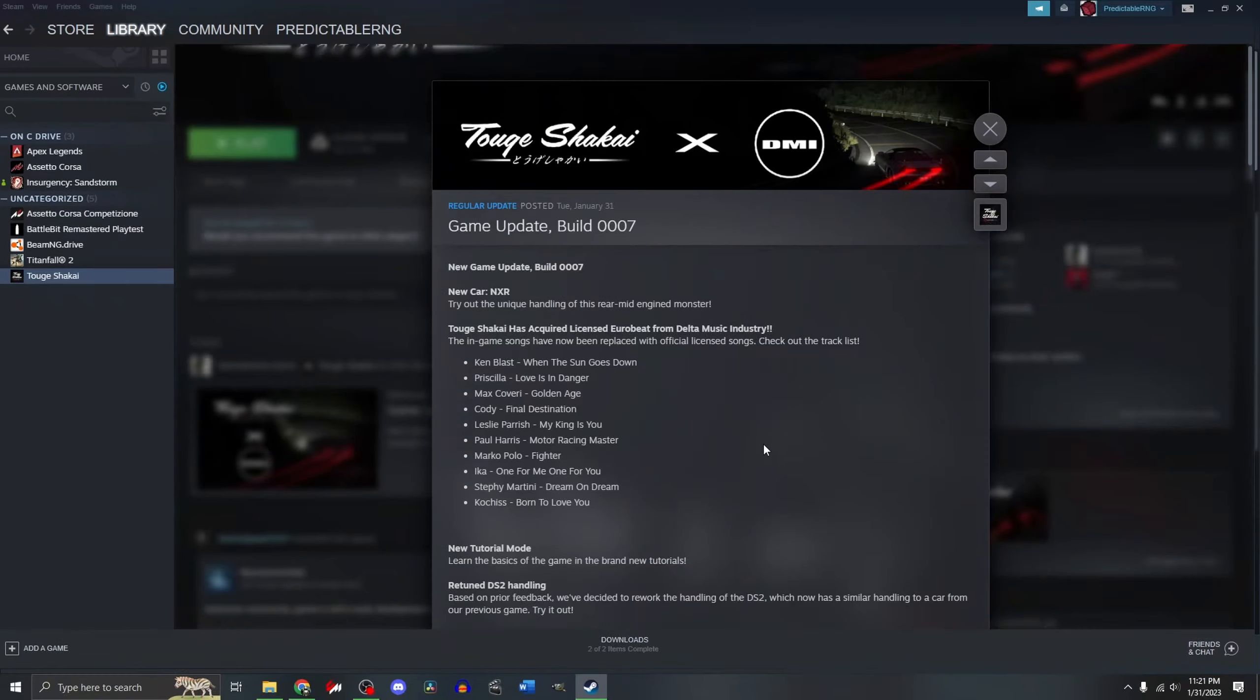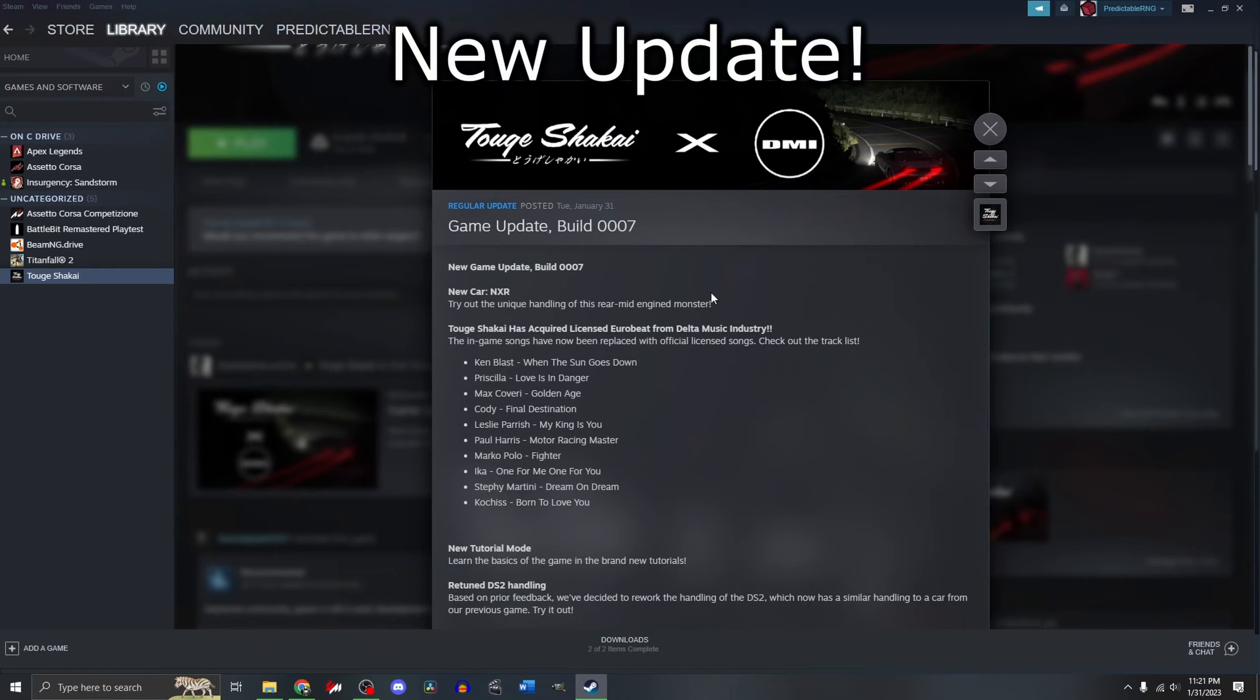Hello, my name is PredictableRNG and today we have a new update for Toge Shikai.